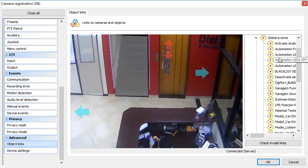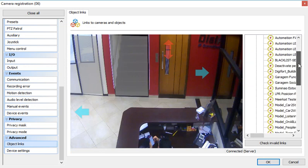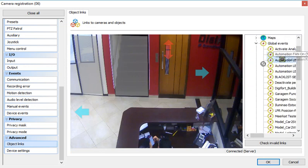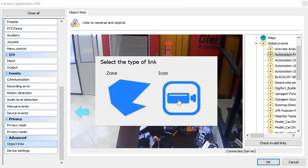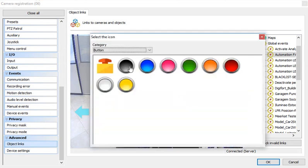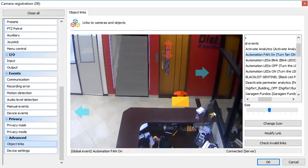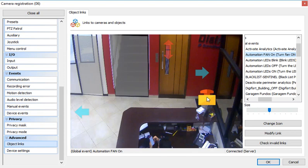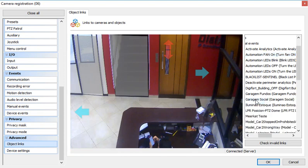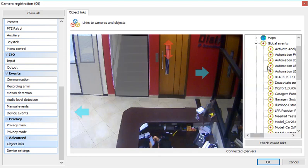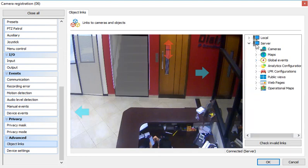I can also use global events to actually trigger actions, for example, to open a gate or trigger an alarm. Anything that the global event can do and the actions.